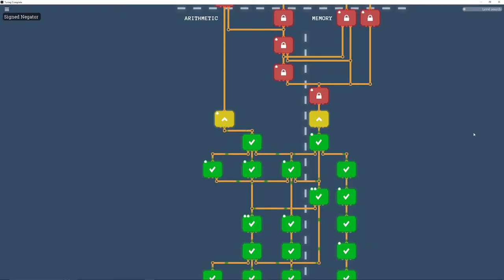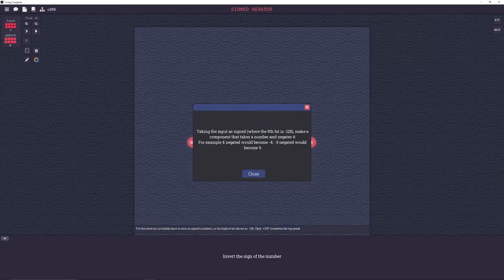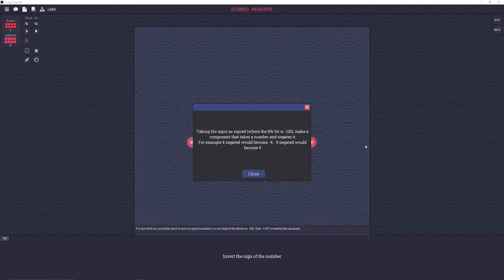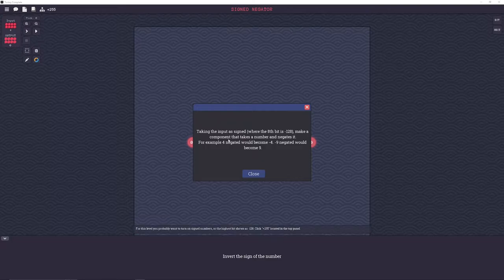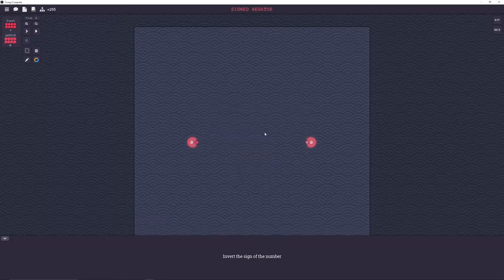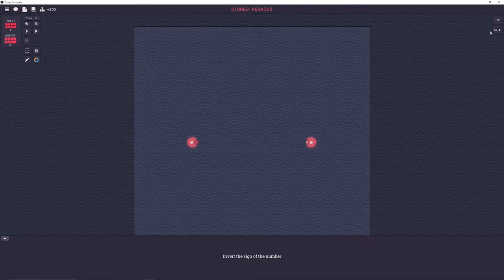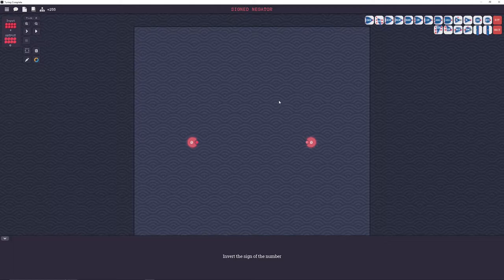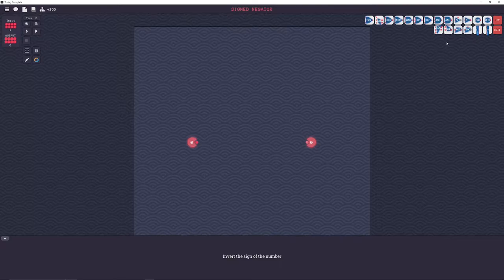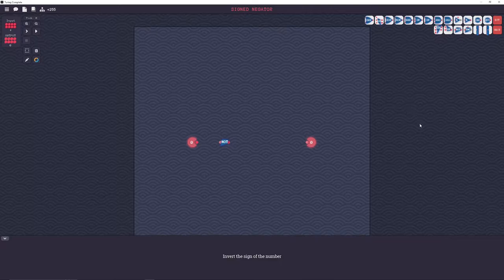All right, let's go into signed negator. Input is signed. Make a component that takes a number and negates it. Okay. So this is actually really easy if you know how to do it. And don't feel bad if you don't understand it. I was talking to someone recently who is completely aware of the logic behind it and just wasn't able to figure out how to make it happen.